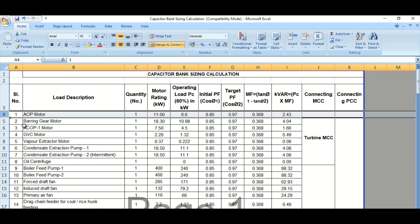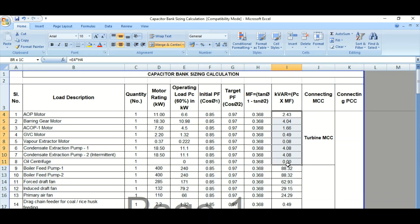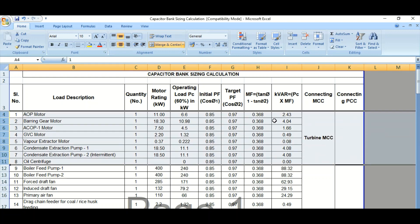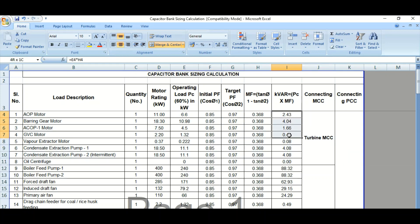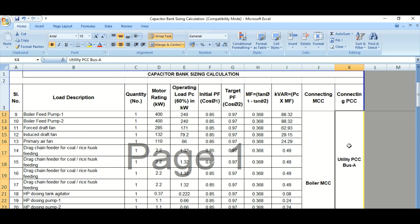If we sum up all the feeder-wise or load-wise kVAR requirements using the same formula, this is applicable for one MCC. These are the loads and their total kilowatt values. There may be multiple MCCs being fed from a single PMCC or PCC.